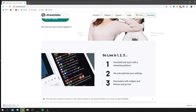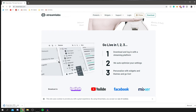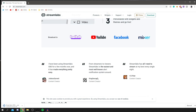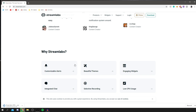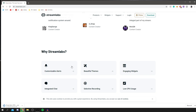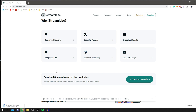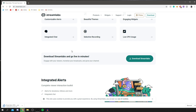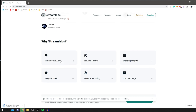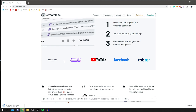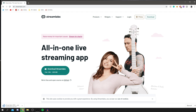Streamlabs OBS is mainly known as a streaming software, but it works really well for recording too. You can add a lot to it for recordings, like overlays, which saves time on video editing — especially if you aren't great at editing. So it's not only for streaming; it's also a solid screen recorder.